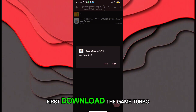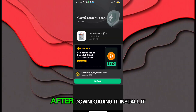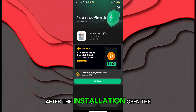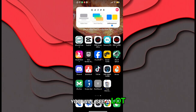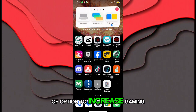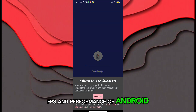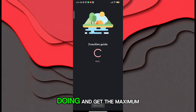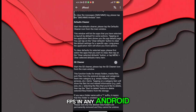First, download the game booster from the description. After downloading it, install it. After the installation, open the app. You will see a lot of options to increase gaming FPS and performance of Android. Follow me as I am doing and get the maximum FPS in any Android.